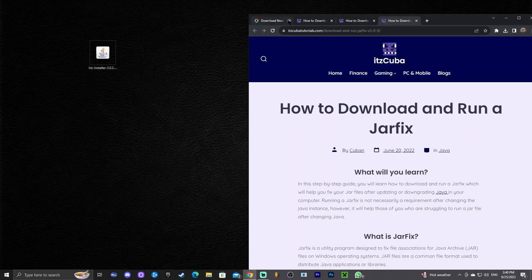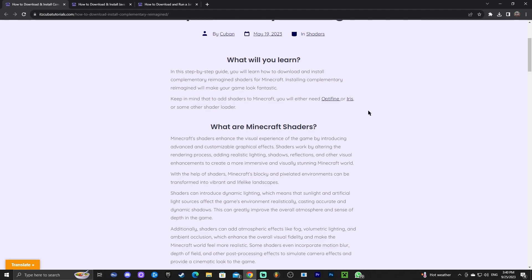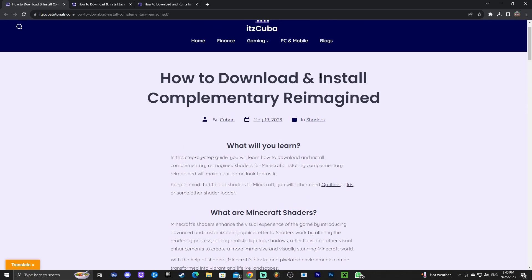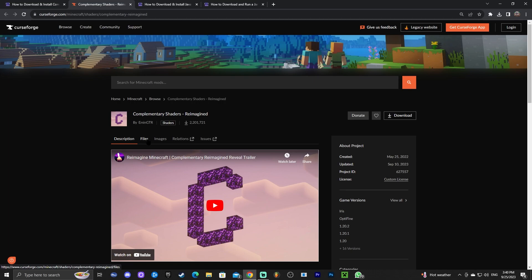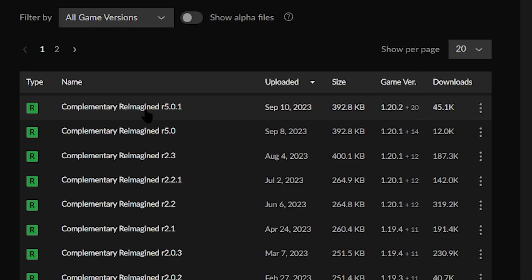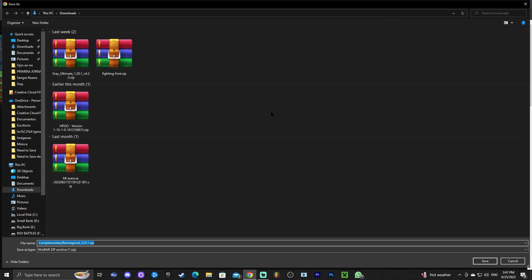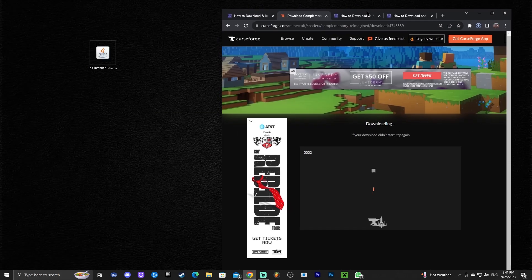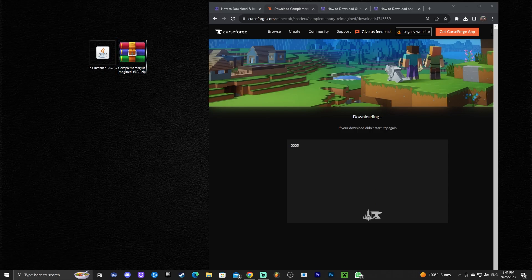Now we're going to download some shaders to test out. The shaders we're downloading are Complementary Reimagined — the ones you saw in the intro. They look really good and are updated for the newest Minecraft. Click the third link in the description, then click the blue/purple 'Download' button. You'll be redirected where you click 'Files' and see the 1.20.2 instance for Complementary Reimagined. Click the three dots and select 'Download File.' The download will start automatically after five seconds. Save it to your downloads folder and drag it to the desktop.